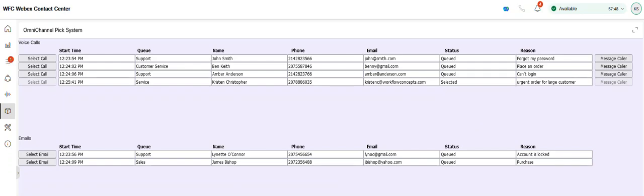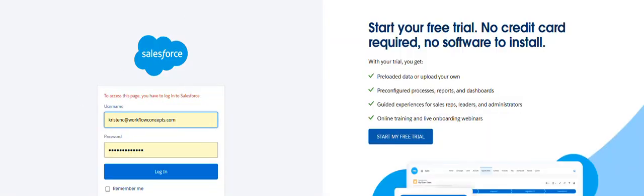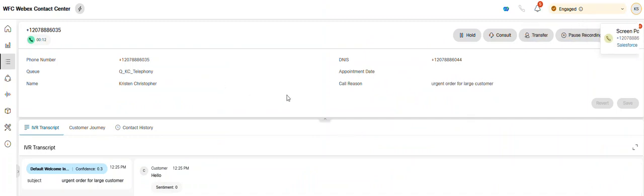My call is coming in now. Answer it and it will switch to my agent page. Oh, it is a Salesforce pop up as well. And here's my call reason here at the top of my screen. Thanks for watching.